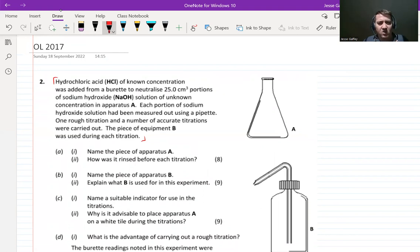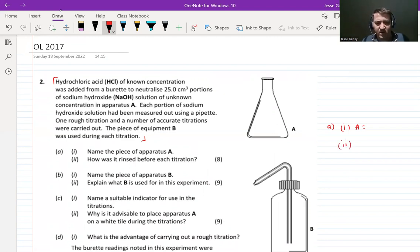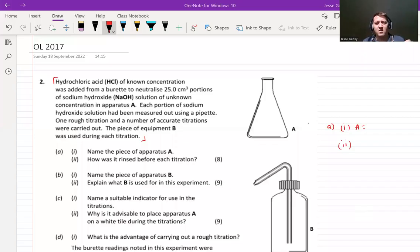We're going to jump into the question. This is part A, part one. It says: name a piece of equipment A. Pause the video and write that down. Then I want you to talk about how was that piece of equipment rinsed before each titration — pause the video and write your answer now please.